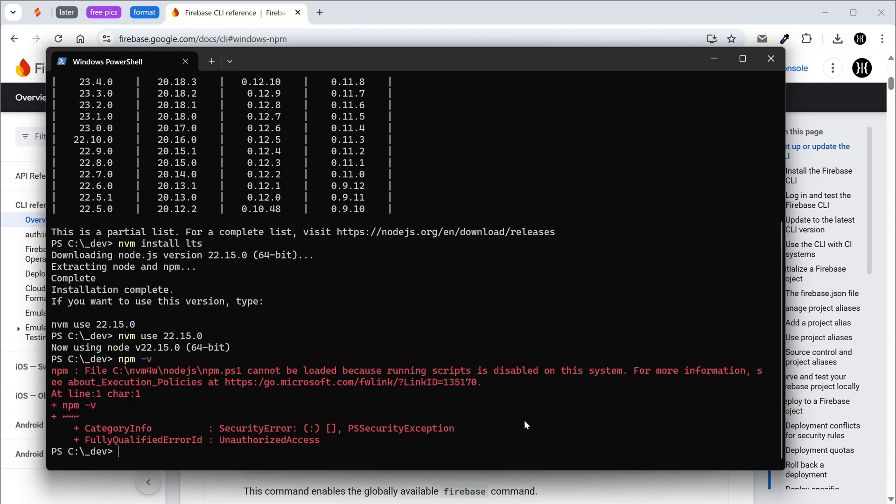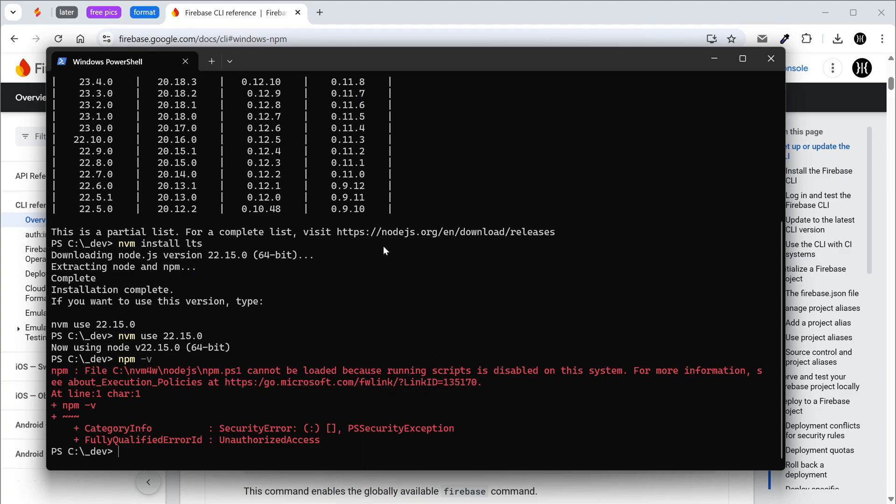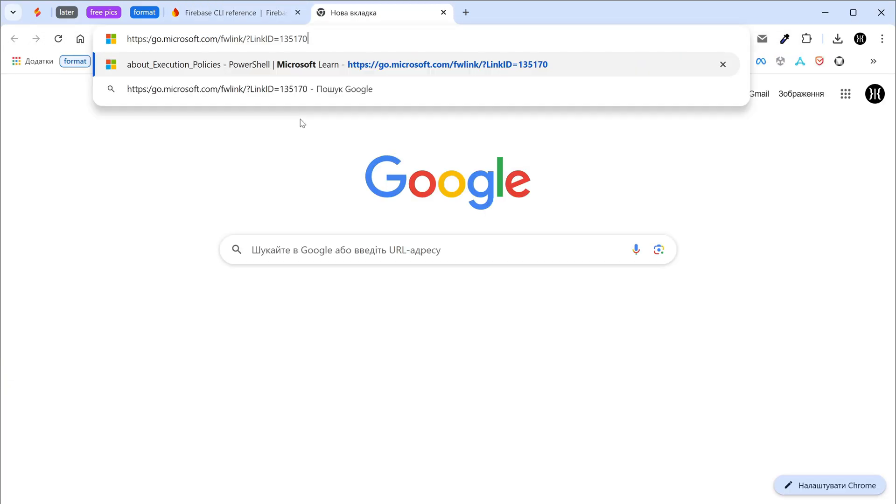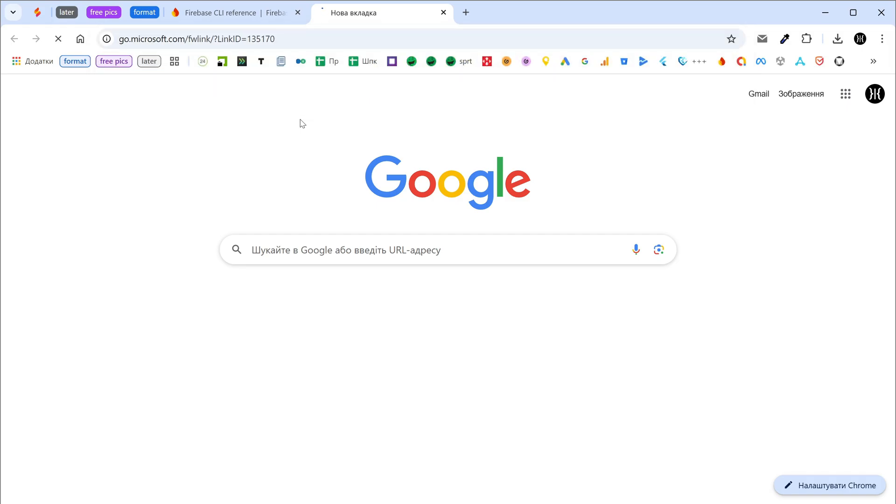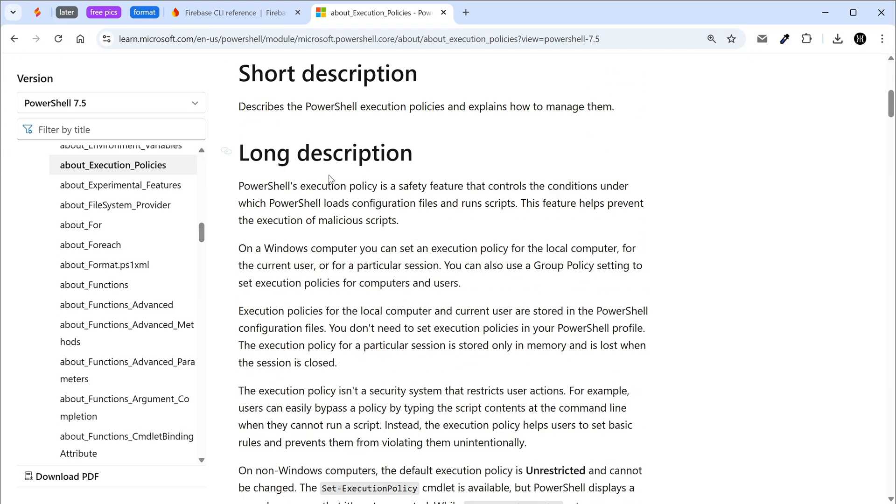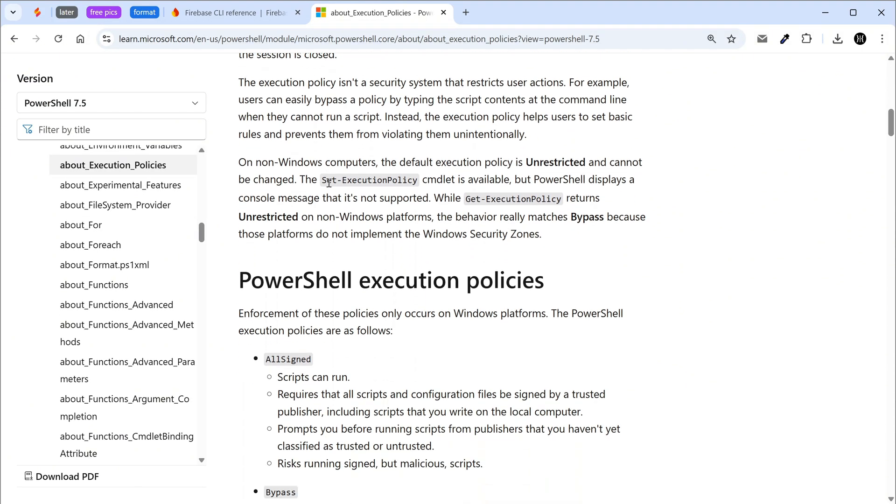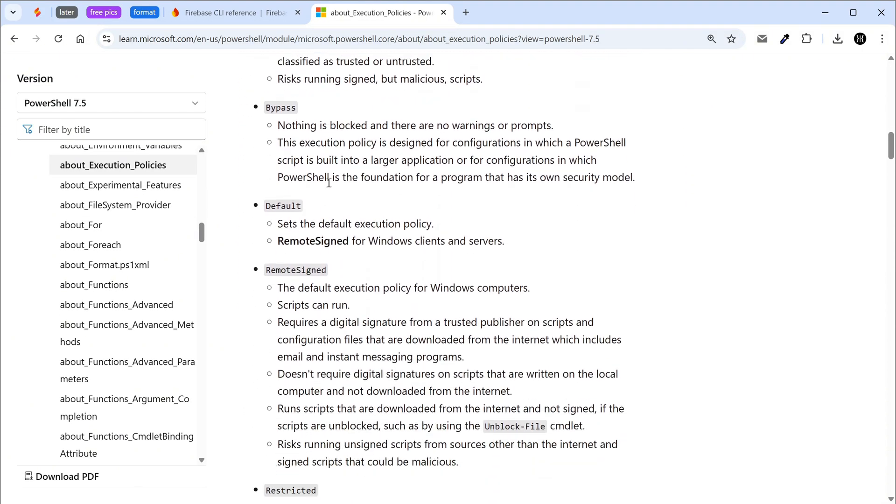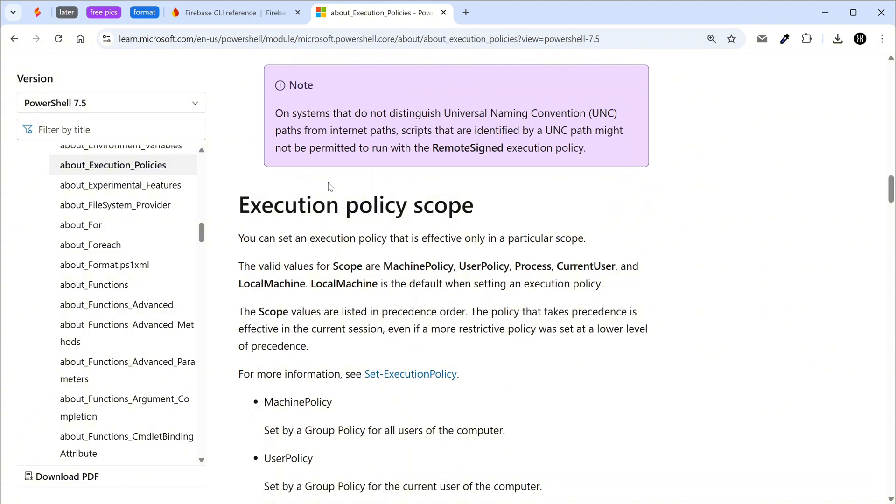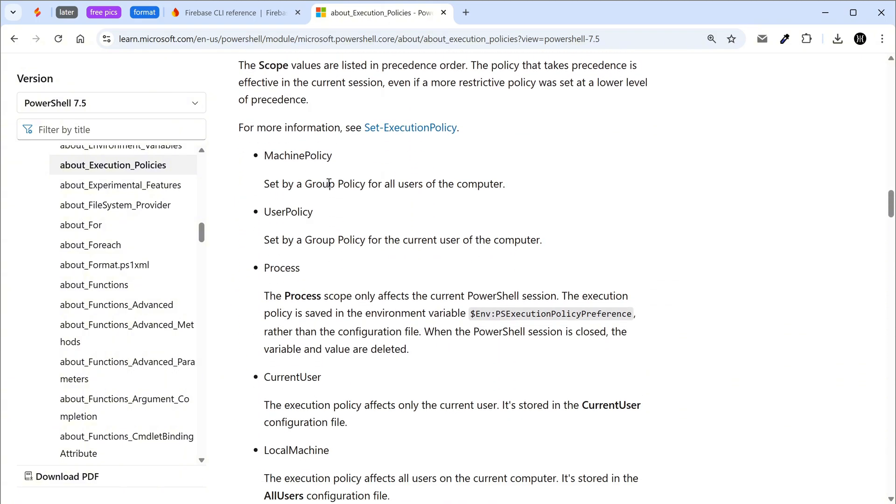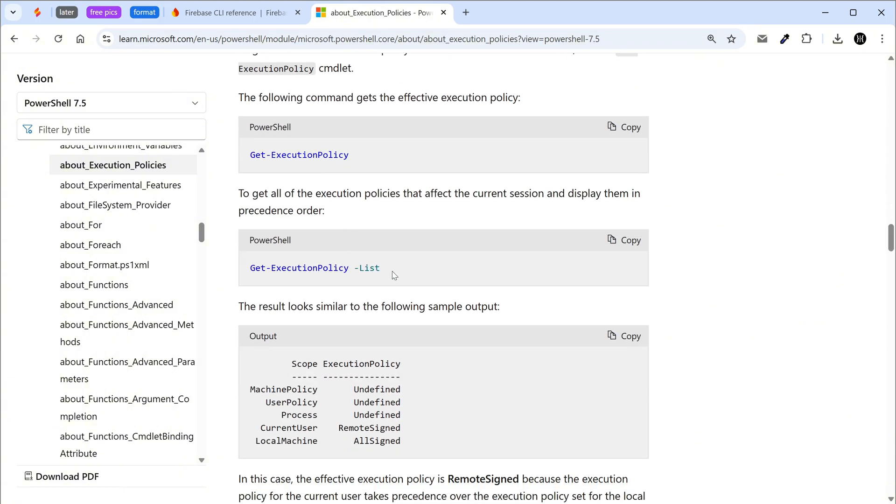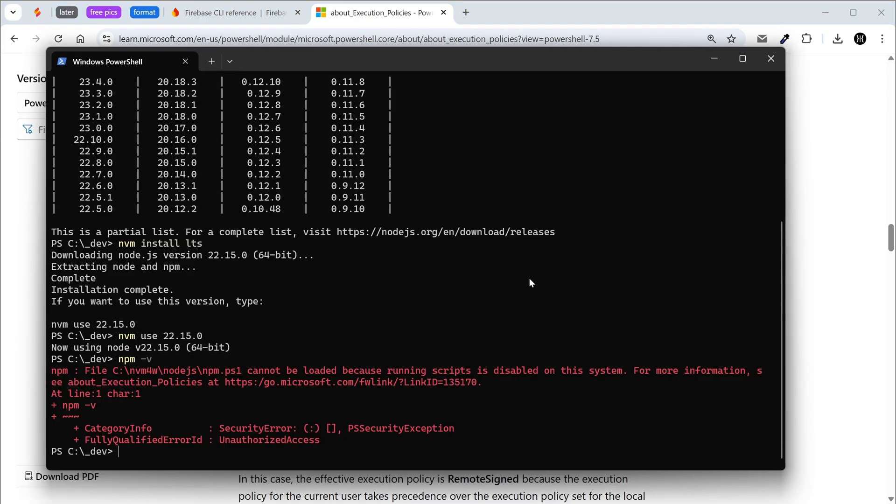Issue with PowerShell execution policies. Copy the link and open it. Scroll down to the section managing the execution policy with PowerShell. Copy the command to check all of the execution policies and paste it into the terminal.